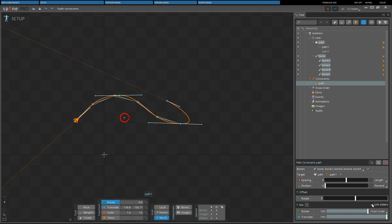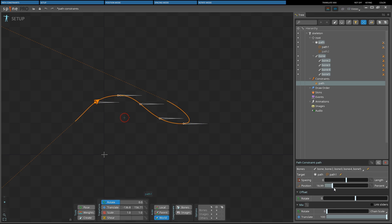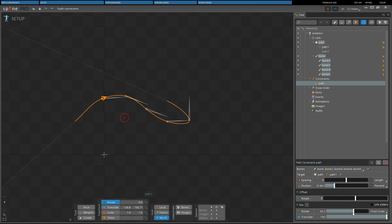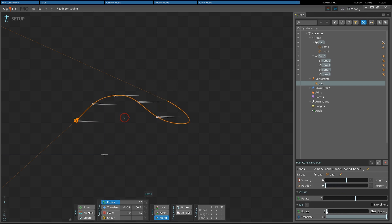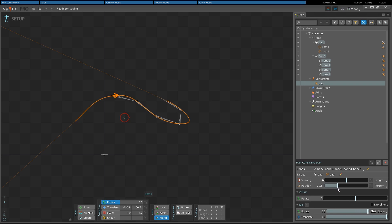The rotate mix slider controls how much the bones are affected by rotate mode. When the mix is zero, the rotate mode has no effect, and when the mix is 100, the rotate mode adjustments are fully applied. A mix between zero and 100 results in a transform between the bone's own transform and the rotate mode's adjustments. The rotate mix is generally at either zero or 100, and only transitions briefly between them to have the path constraint smoothly take or release control of the bones. A rotate mix between zero and 100 can result in snapping because the interpolation uses the shortest rotation direction.